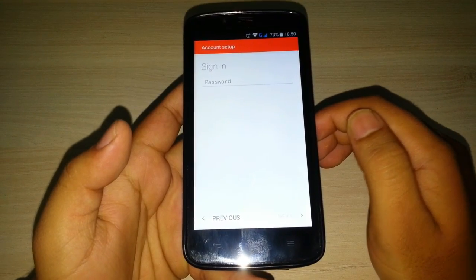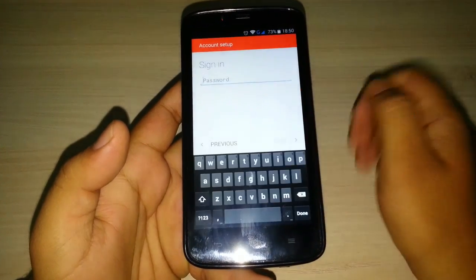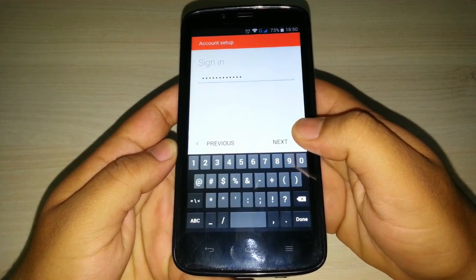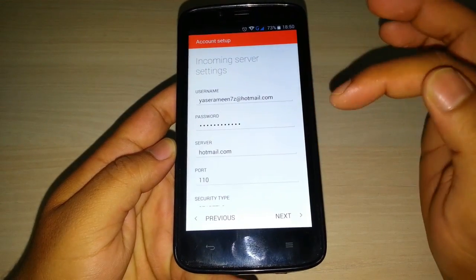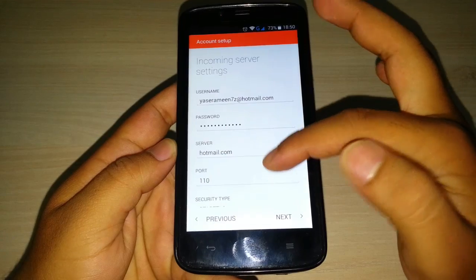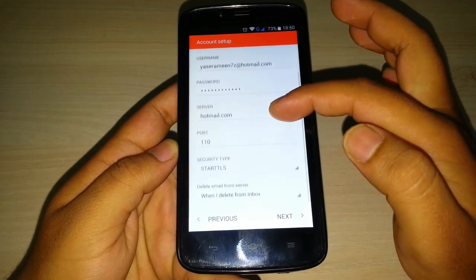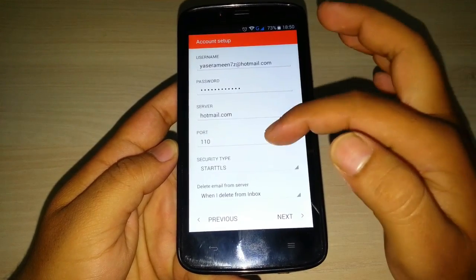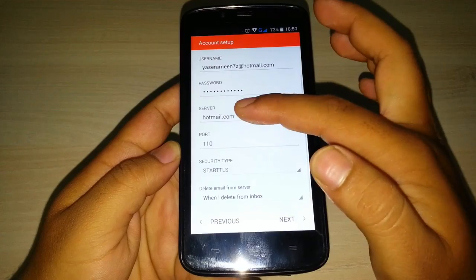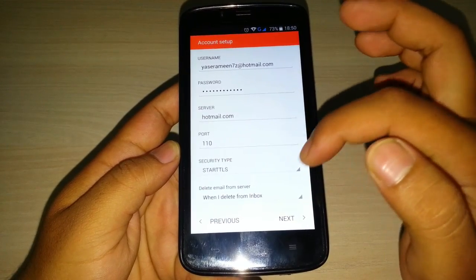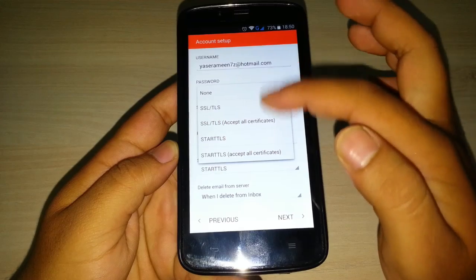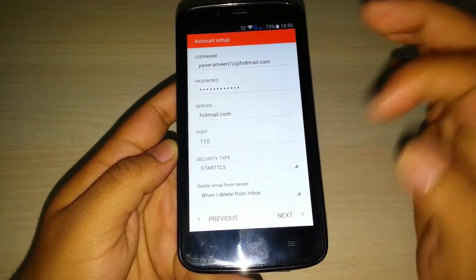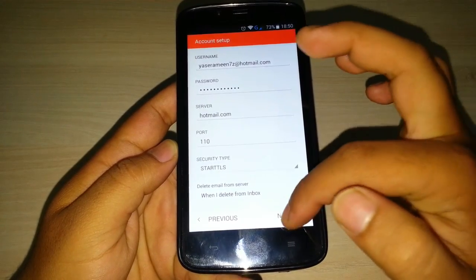Now it will ask for password. Enter your password and click on next. You can see the incoming server settings: your username, password, server hotmail.com, port number. You can also see your security type, etc.